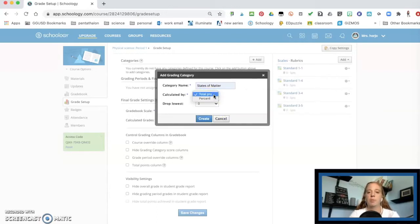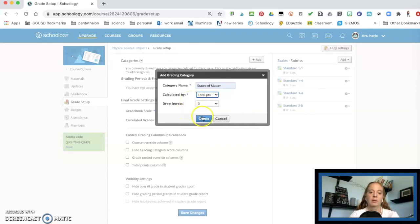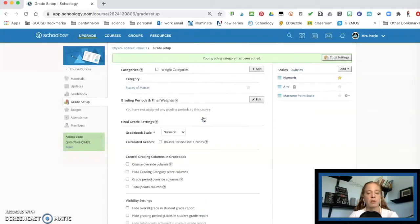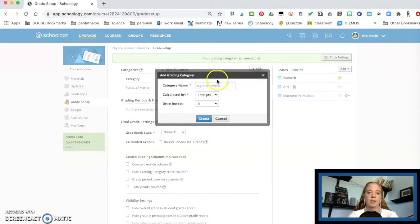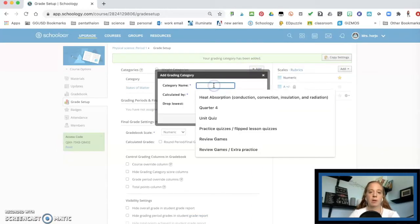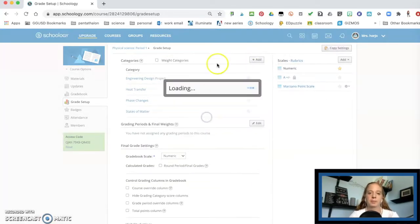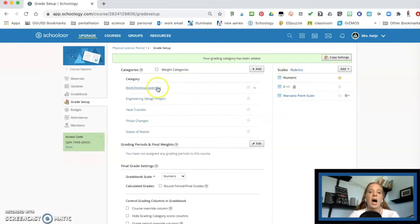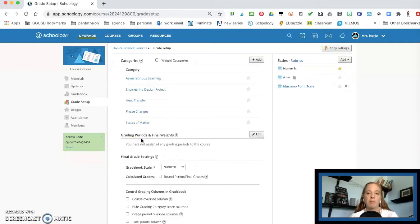Now you can do it by total points or percents. I'm going to do it by total points because remember, I don't do percent and I'm not going to drop any of the grades, but you could do that. You could always have them drop the lowest grades if you want to do that. So I'm just going to go ahead and do the rest of them. So now I have my different categories. I have my scales and rubrics. I have my categories,